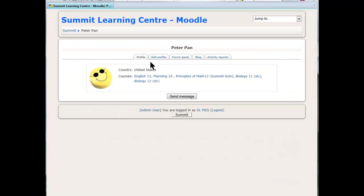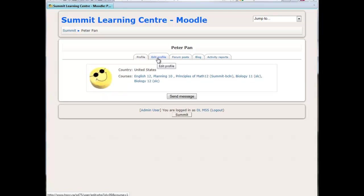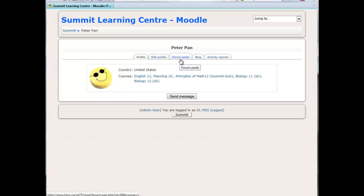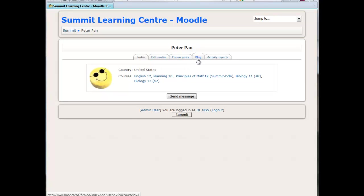When you get there you'll see some profile information, where they live, whatever they've added there. You can actually edit the profile if you don't like what's there, and there's another tab for forum posts. If a course has a forum like an English or socials course, you can see what that student has been writing there. Some students have blogs, not too many, but you can have a look there if they do.